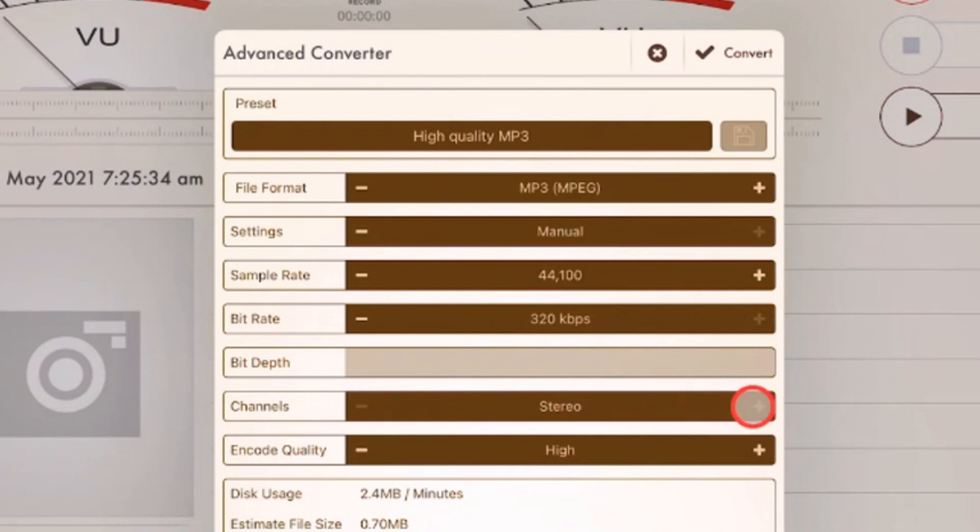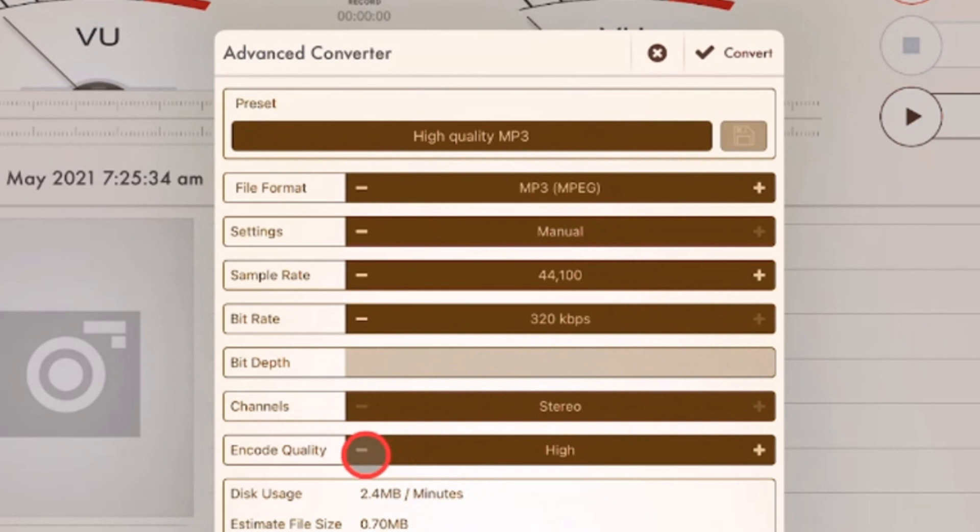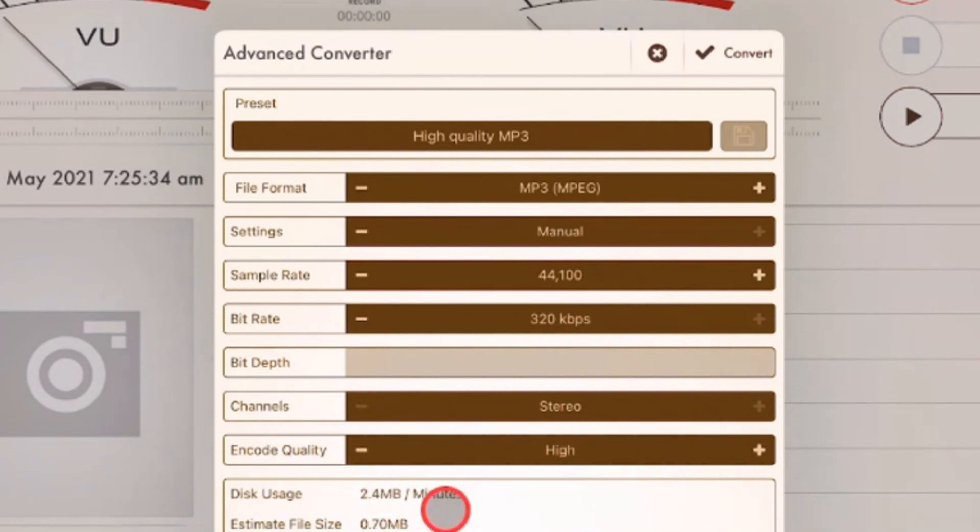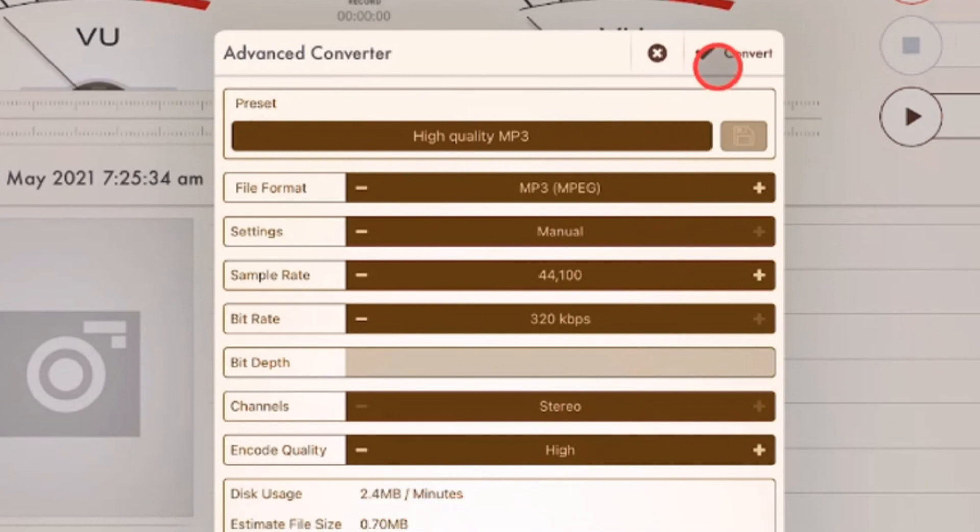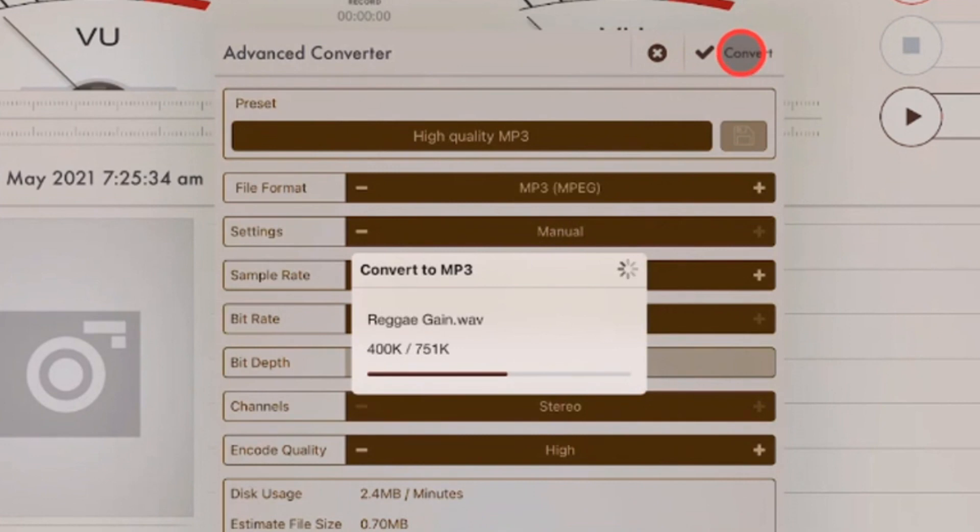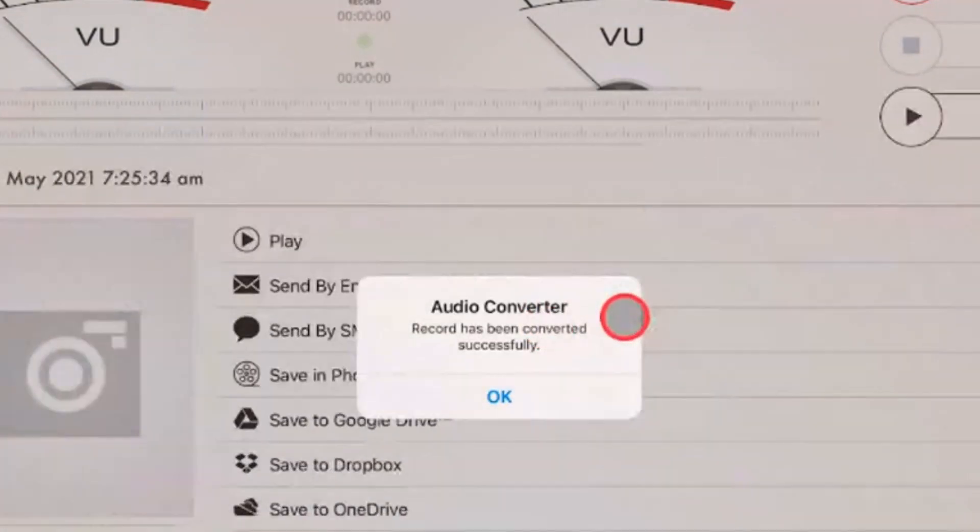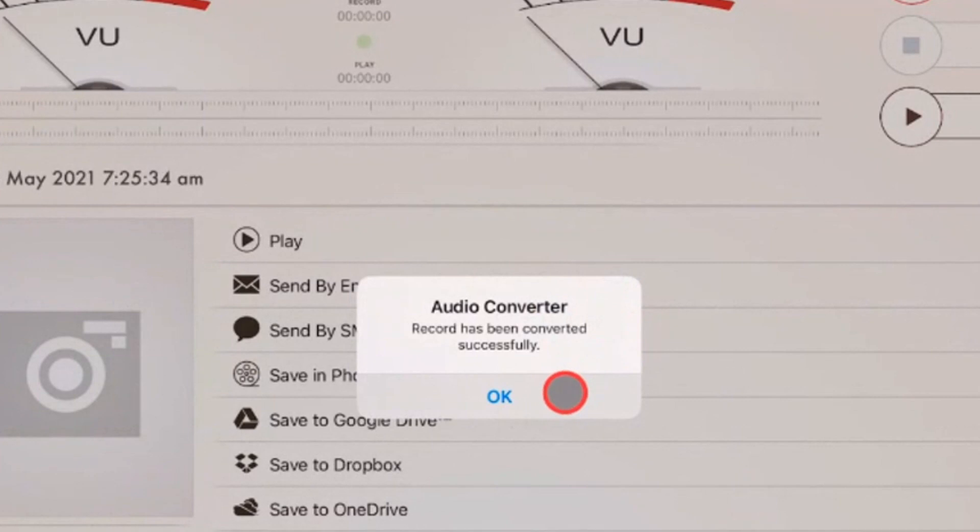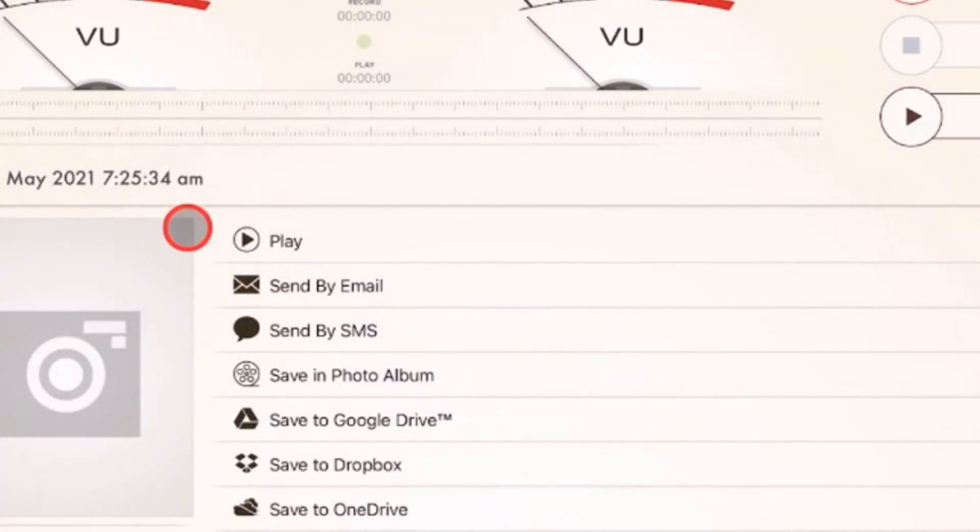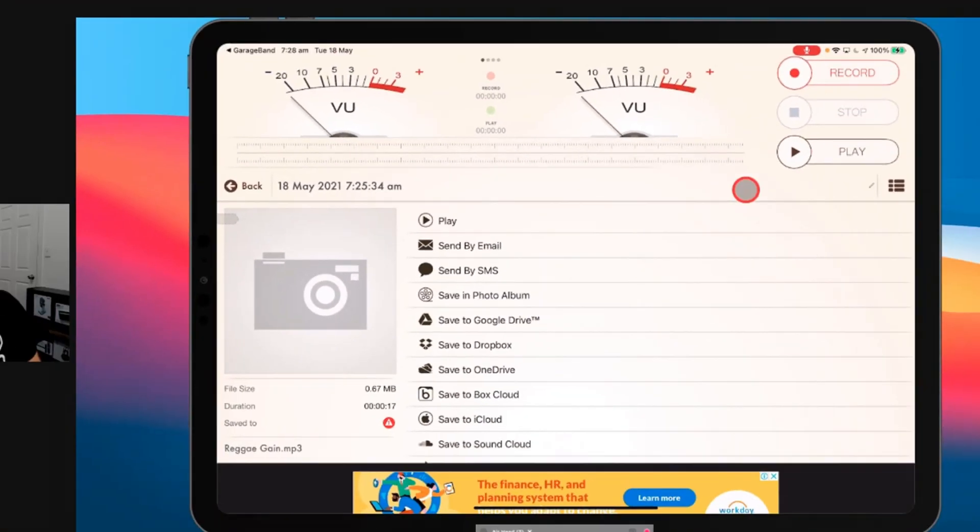Stereo. You can have stereo there. MP3 is only stereo. So you can't change that there. And your encode quality. You want that to be high. It will therefore tell you how much disk it's going to use. 2.4 megabytes. And what its estimated file size would be. All we need to do now is hit convert. It's going to go away and convert that WAV file and create an MP3. There it is. There's our MP3 file.